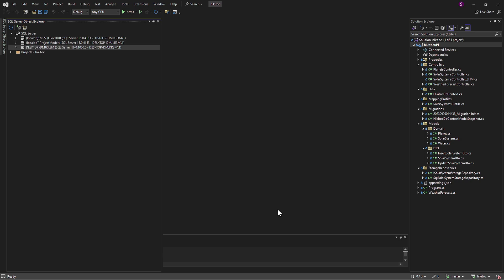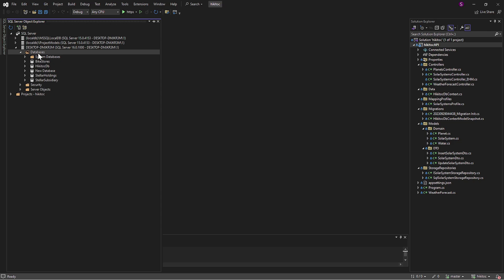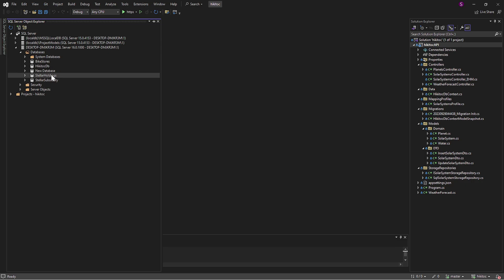You will notice an additional item has appeared. If you open it, you will see the databases we created in the previous lesson using SQL Server Management Studio. The Bike Store, Stellar Holdings, and the HiKaiTalk database that I am using for the .NET Core project are all here.